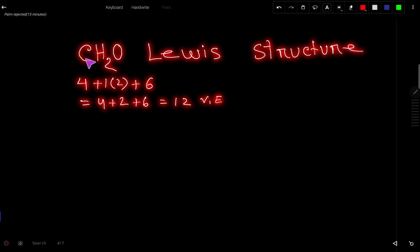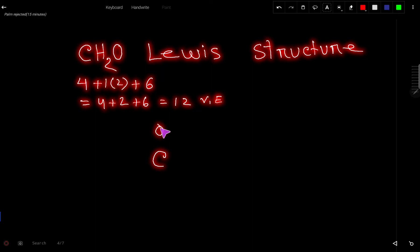Now we will determine the central atom. Carbon is the central atom because it is the least electronegative element, and hydrogen is always considered an outer atom. So the central atom is carbon, with oxygen and two hydrogens as outer atoms.